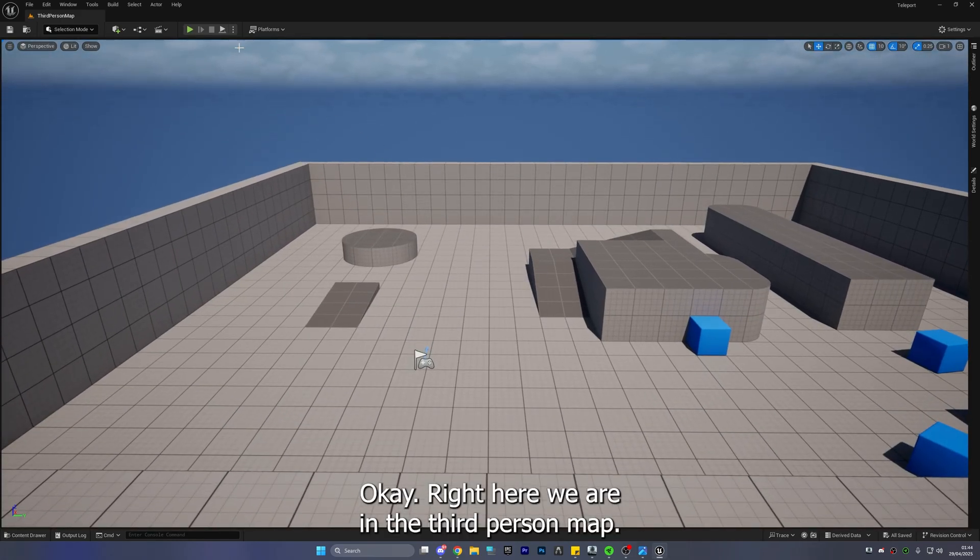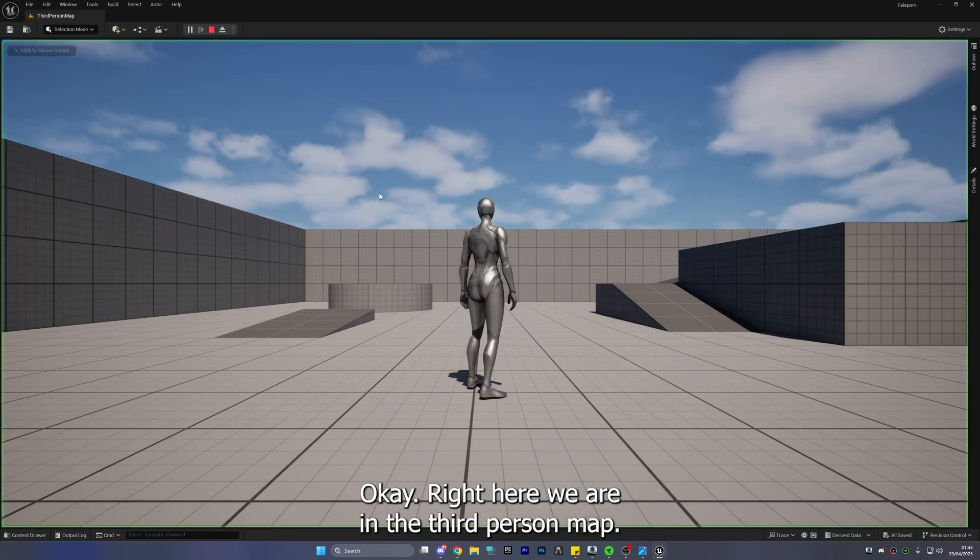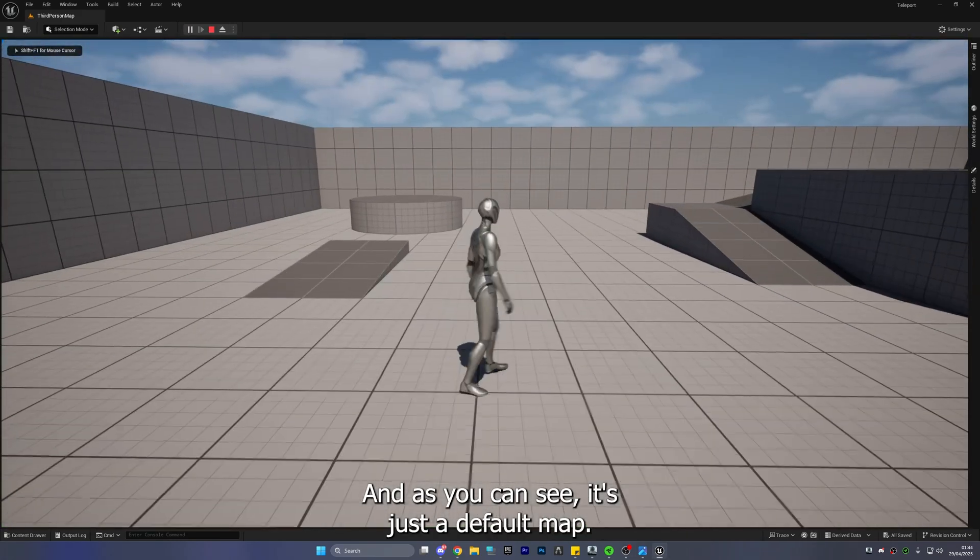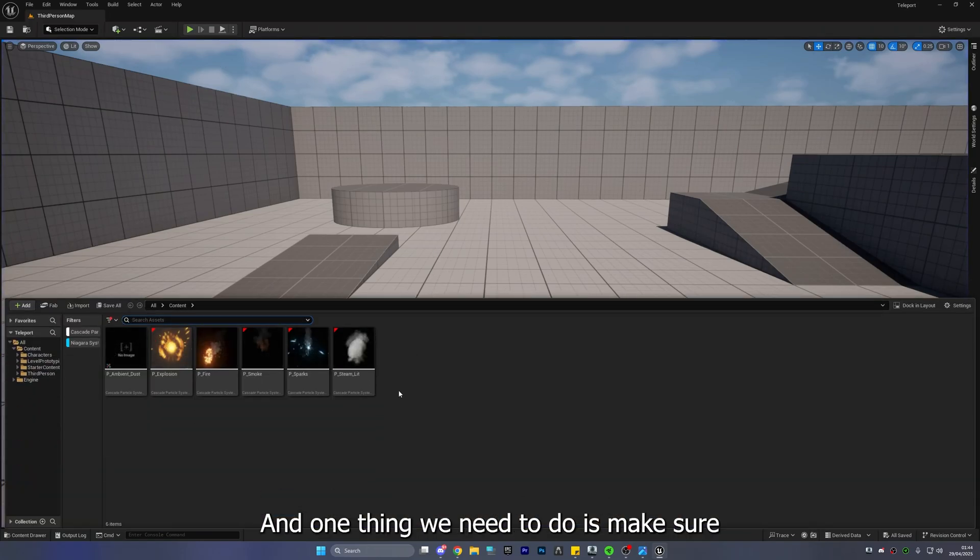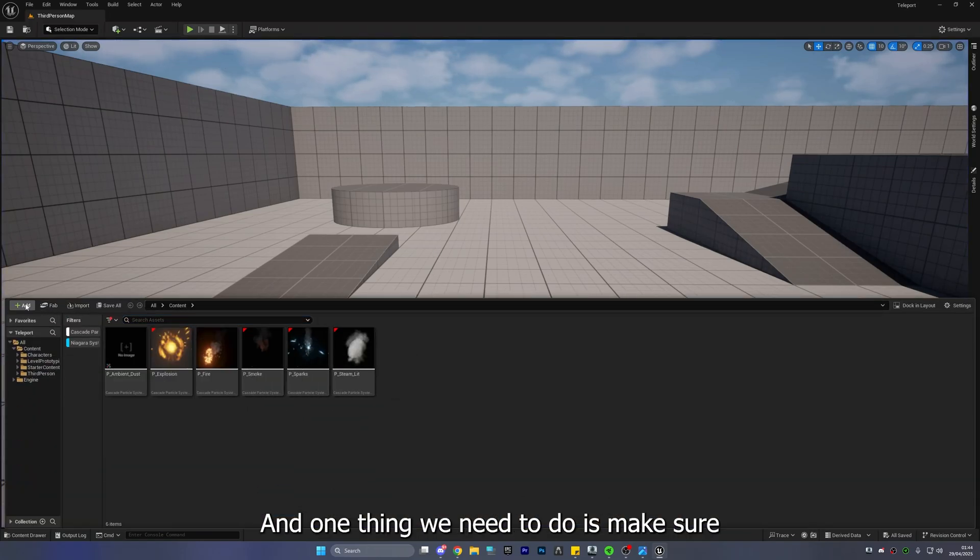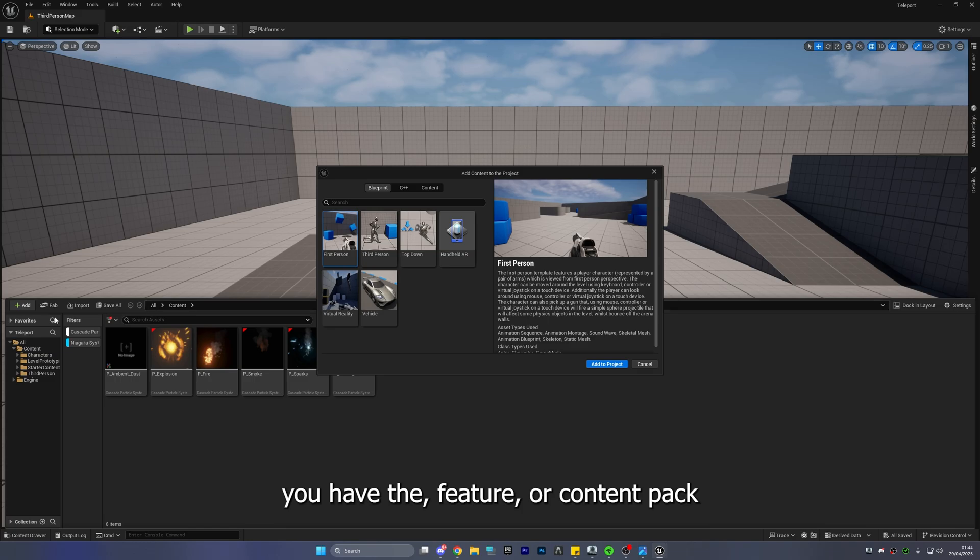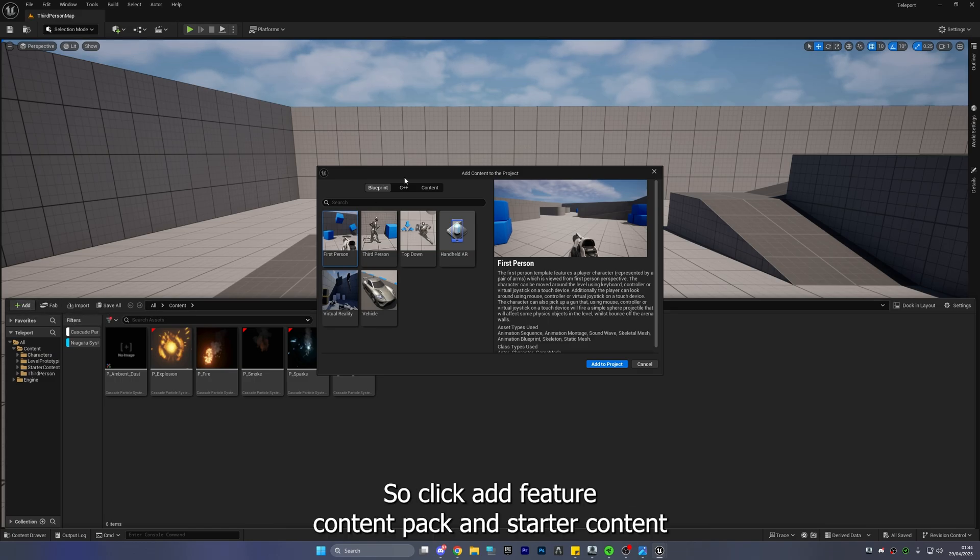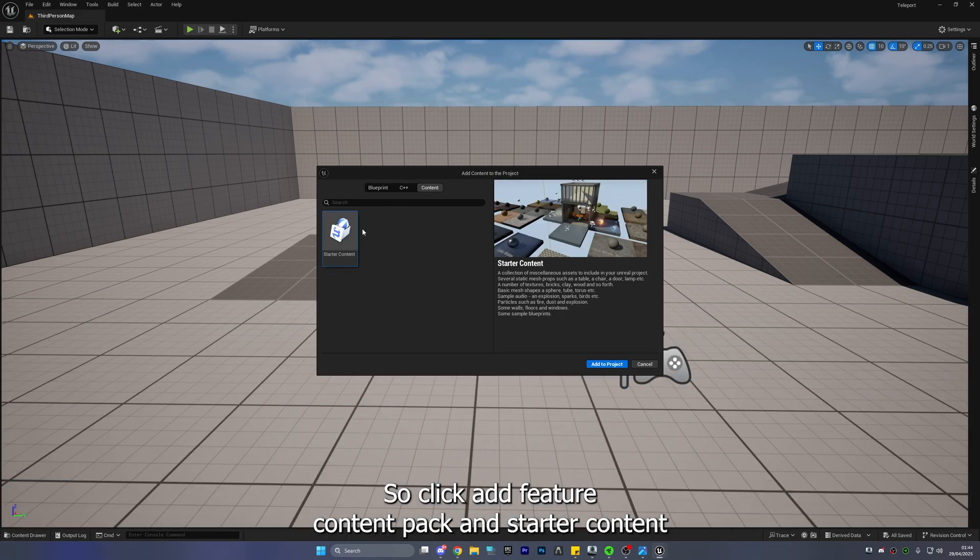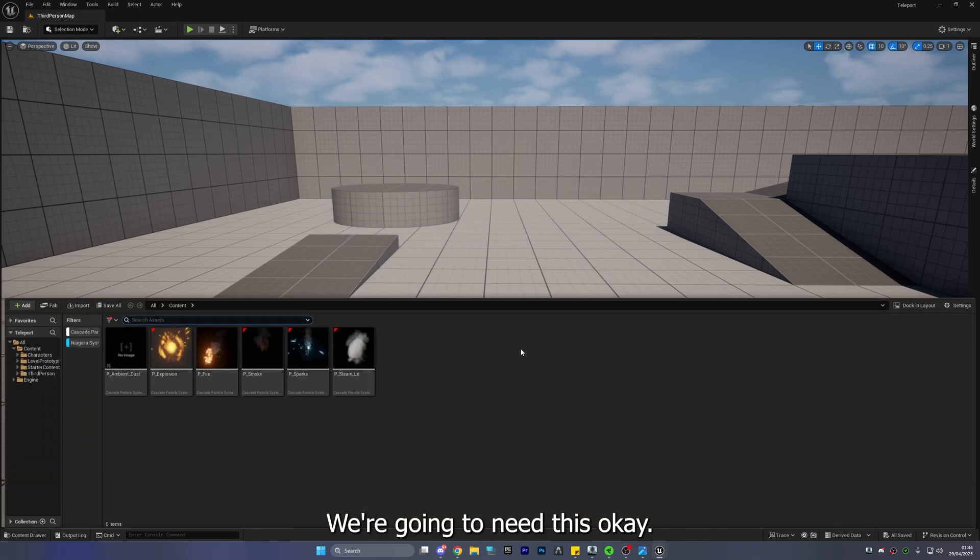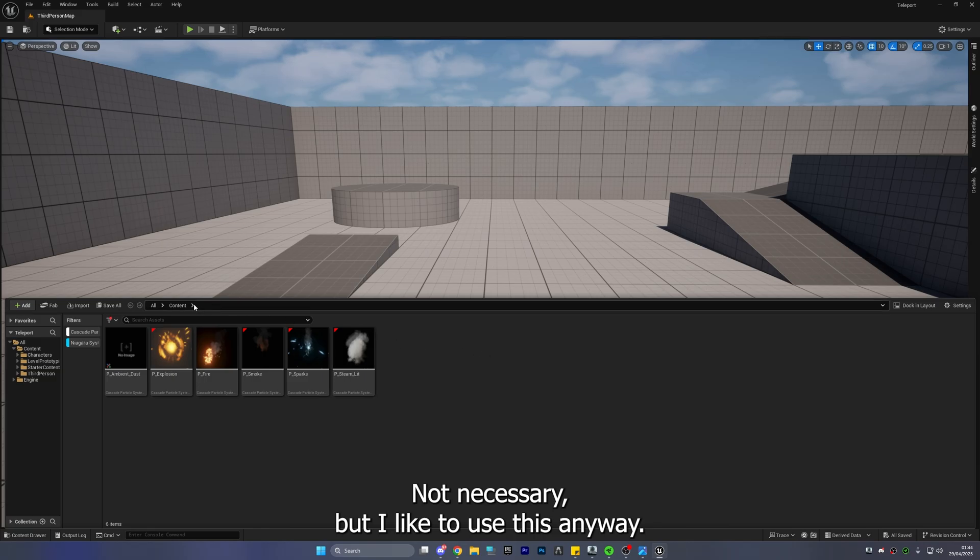Okay right here we are in the third person map and as you can see it's just a default map and one thing we need to do is make sure you have the feature or content pack so click add feature content pack and start content. We're going to need this okay not necessary but I like to use this anyway it looks cool.